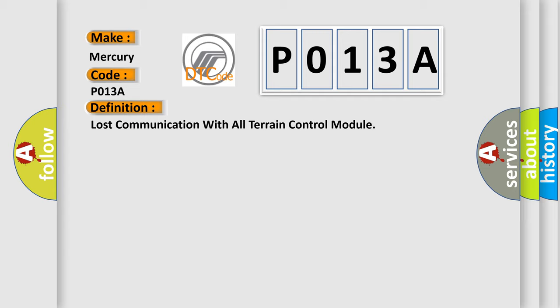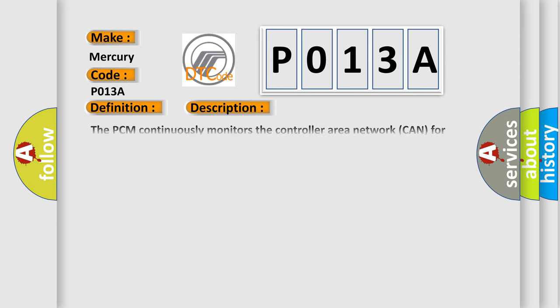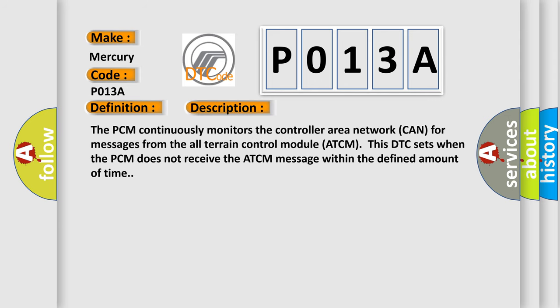And now this is a short description of this DTC code. The PCM continuously monitors the controller area network CAN for messages from the all-terrain control module ATCM. This DTC sets when the PCM does not receive the ATCM message within the defined amount of time.